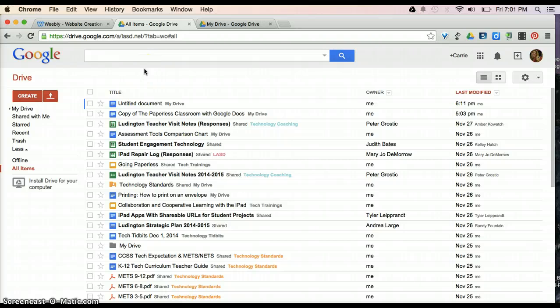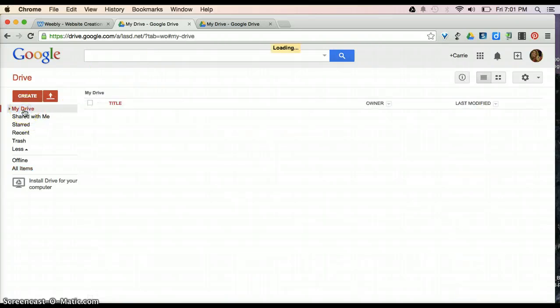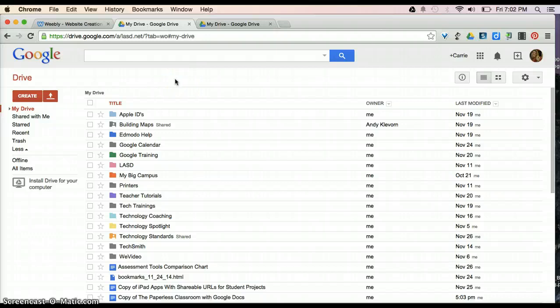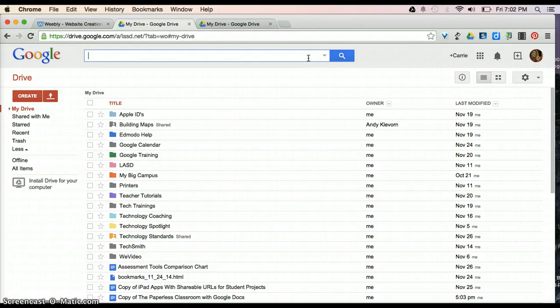If you're unable to find a document within your Google Drive, there's a couple different ways that it could be easily accessed. One of the ways is to come up here and do a search for it. You can type in the name of it, if you remember the name of it.